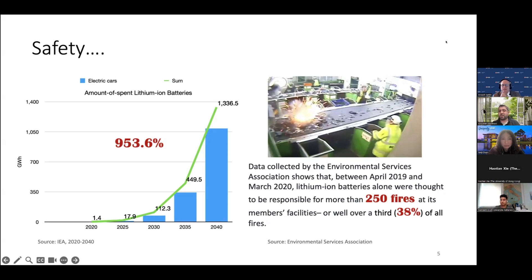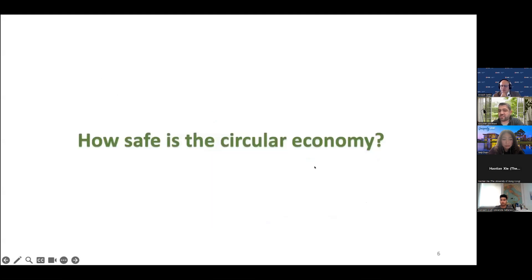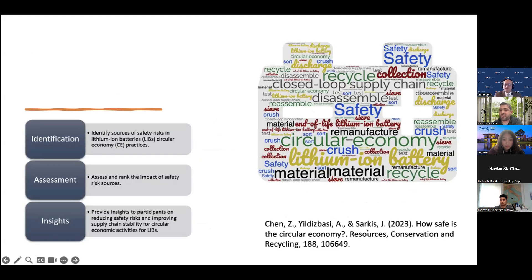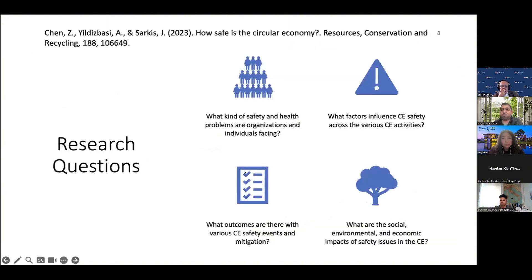Our goal is to minimize carbon emissions and to increase the recyclability of lithium-ion batteries, but we also have to consider safety. This led us to ask: how safe is the circular economy? Based on our literature review and research, we identified a significant gap and developed research questions: what safety and health problems occur during these activities, and what are the social, environmental, and economic impacts?